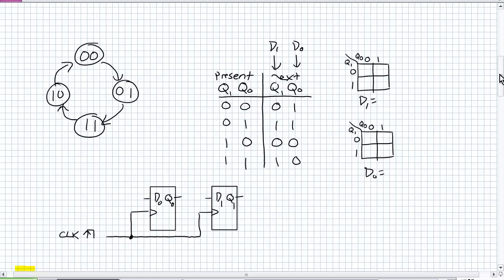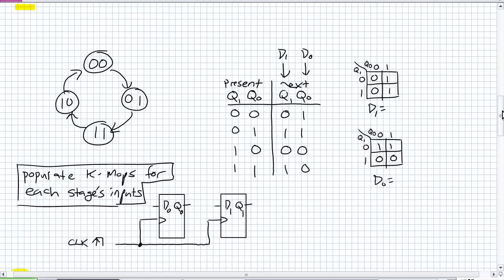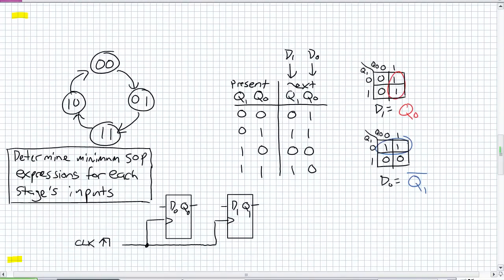Basically, Q1 next state is D1 — that's the input for stage Q1. What is the input for stage Q0? Well, it's D0 — we want those values. So what we're going to do is take D1, go ahead and populate our K-maps, take D0, populate our K-maps, and you should come up with something like this. So we're populating the K-maps for each stage's inputs, and now what I can do is just go ahead and take the minimum SOP expressions for each stage's inputs.